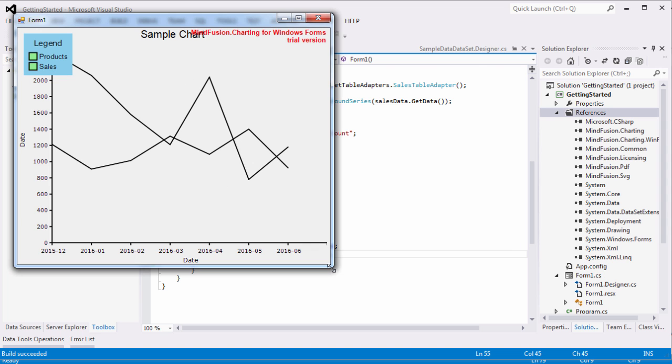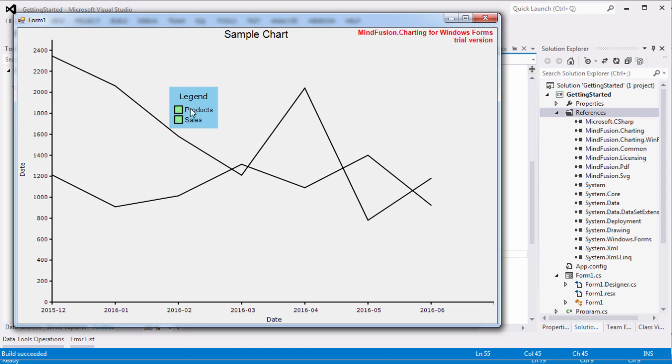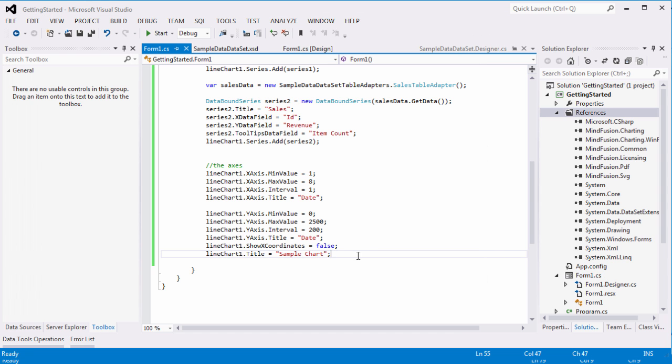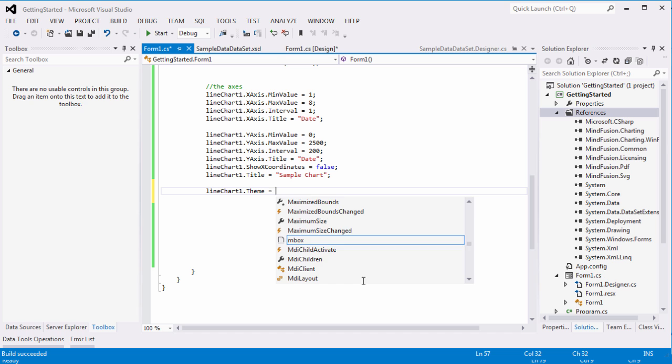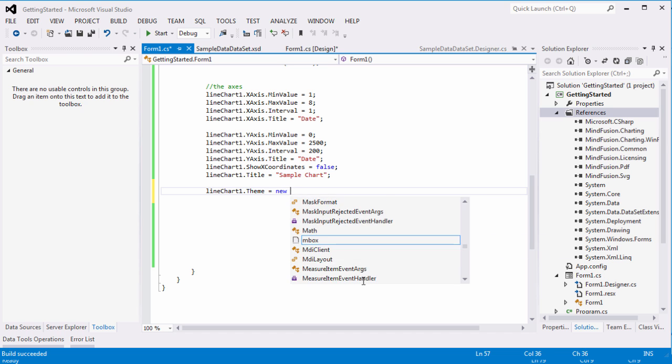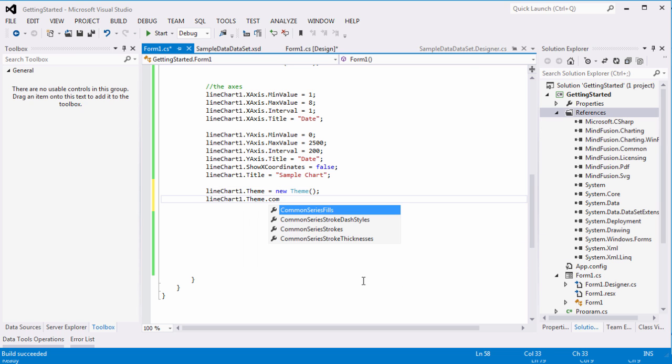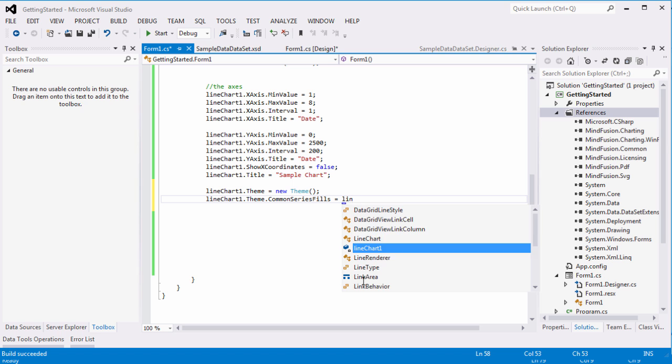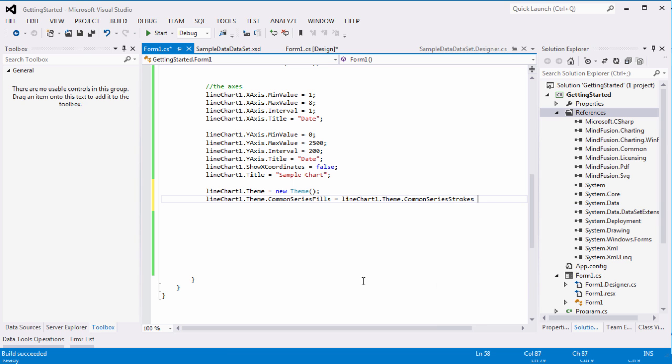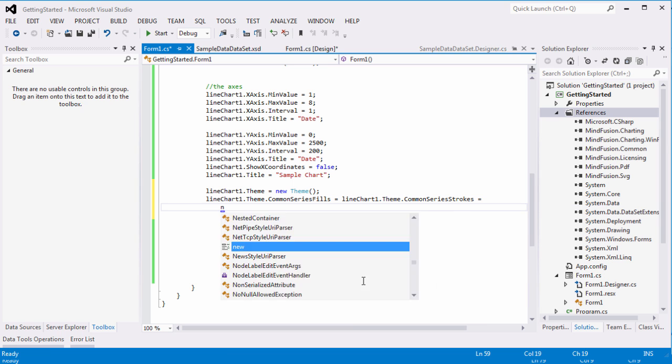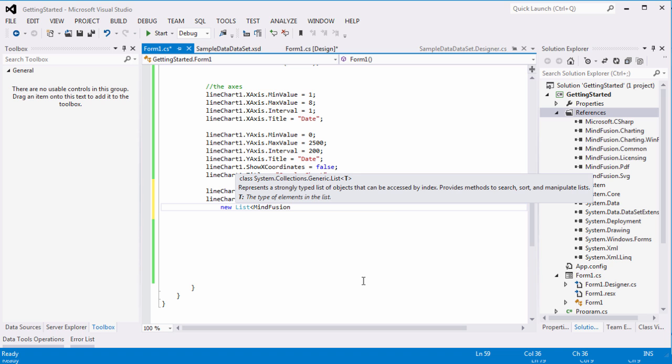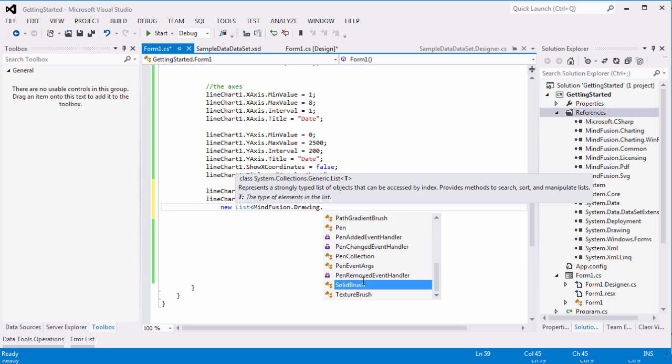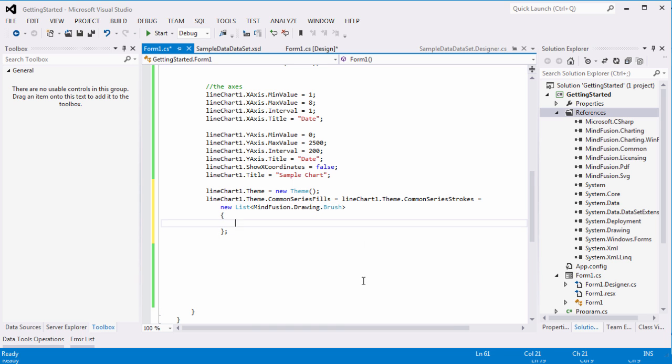Now the chart looks as it should as a structure. Time to pay attention to styling. The theme property lets us assign a new theme. The common series fills and stroke properties specify the brushes used for painting the series. These colors are also used by the legend.